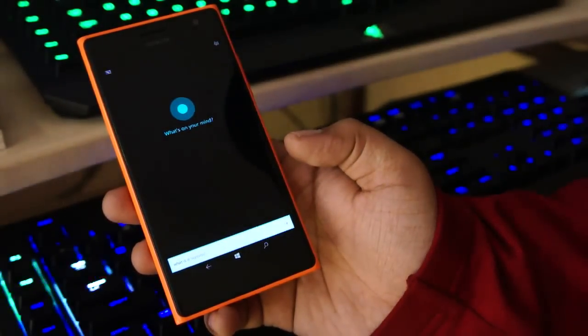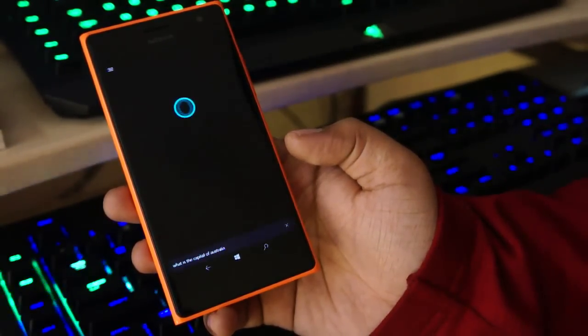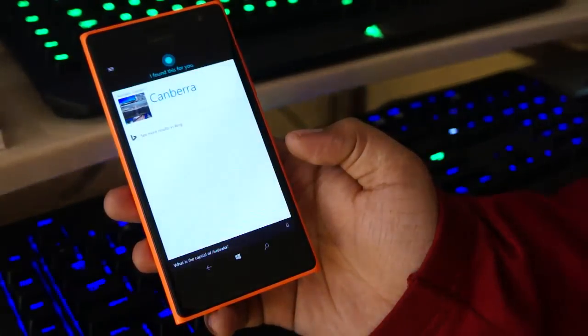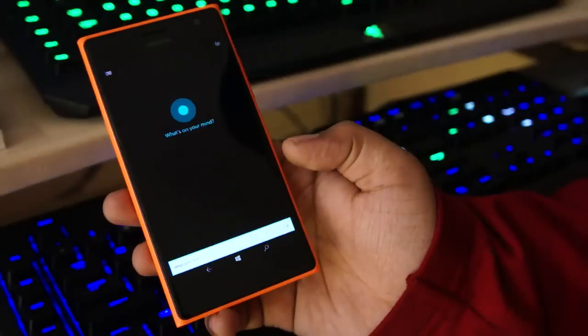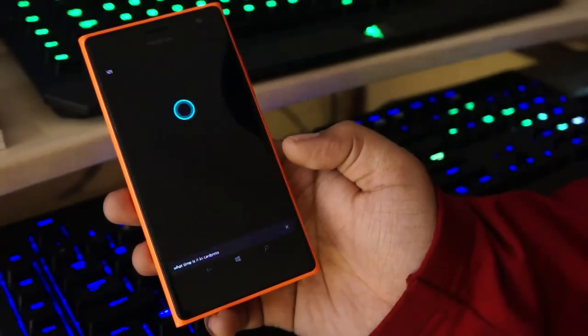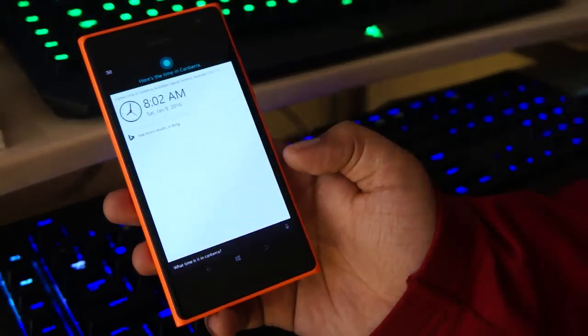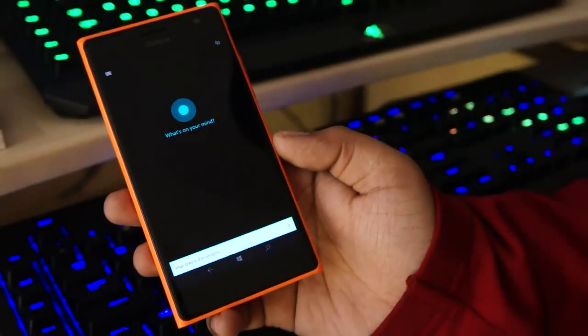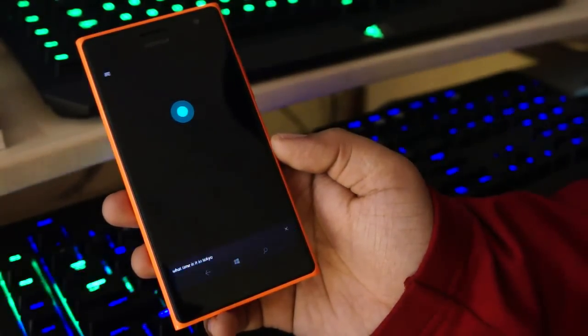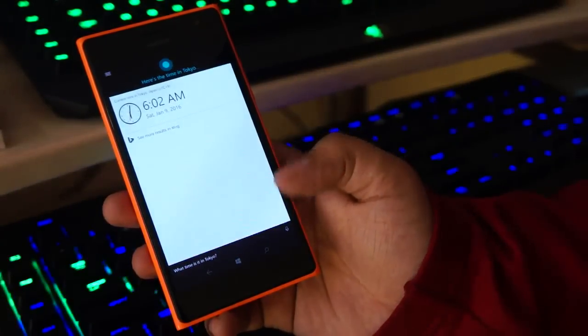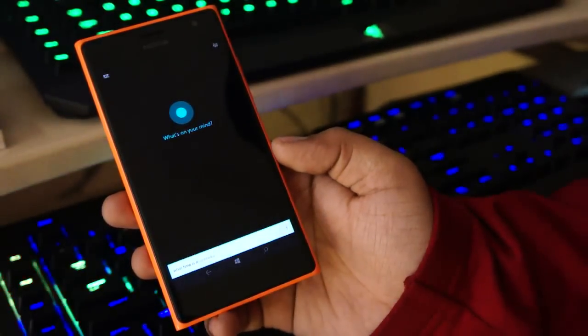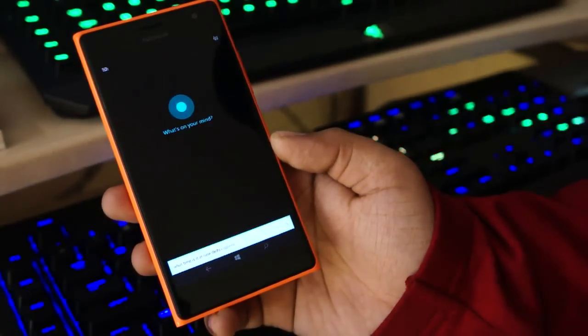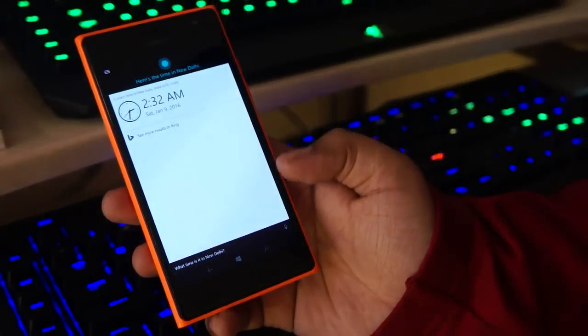What is the capital of Australia? Canberra. What time is it in Canberra? It's 8:02 a.m. in Canberra. What time is it in Tokyo? It's 6:02 a.m. in Tokyo. What time is it in New Delhi? It's 2:32 a.m. in New Delhi.